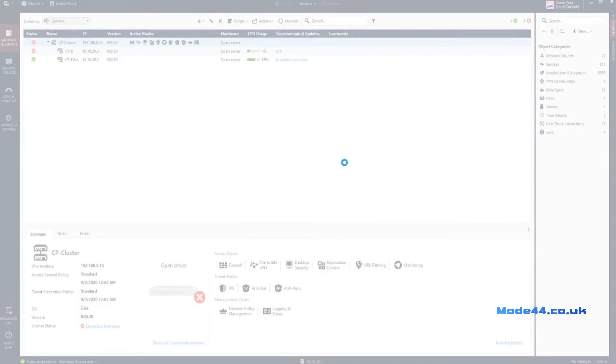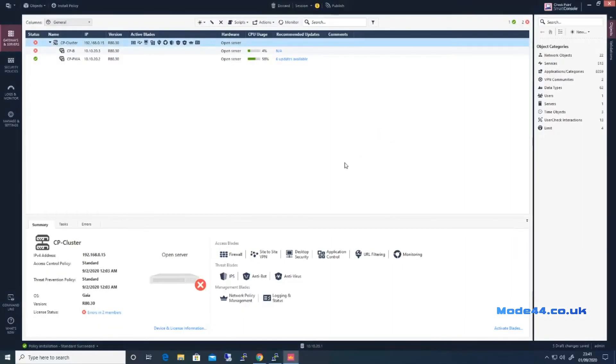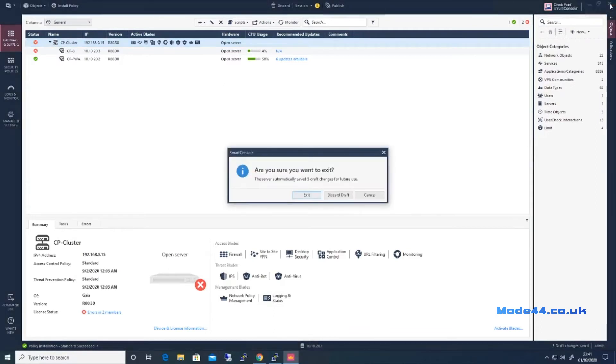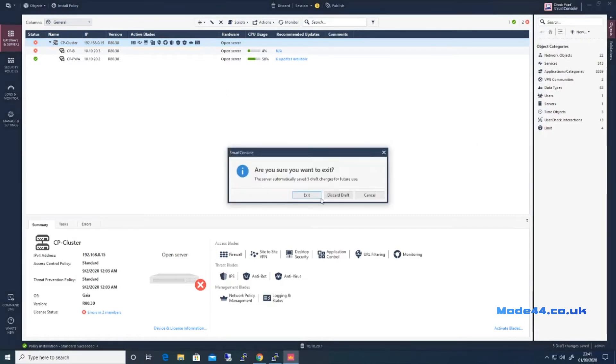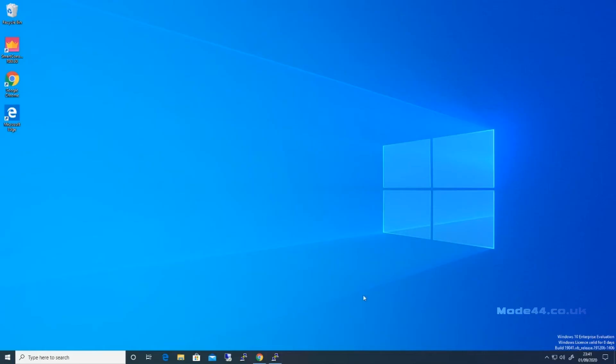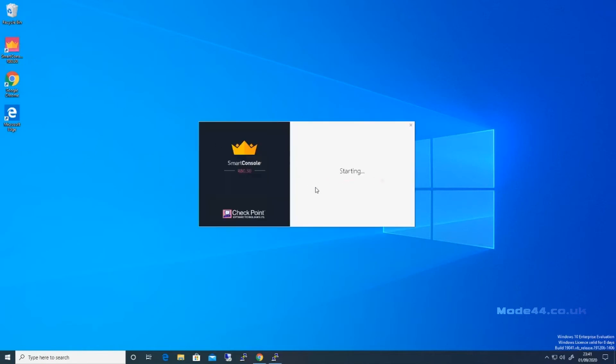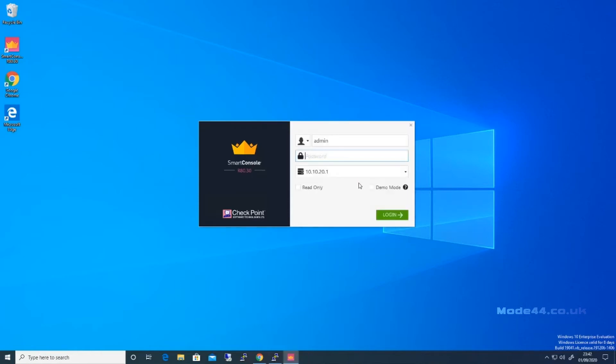We'll test the theory now. That retains the old certificate until Smart Console is shut down. So let's install the policy. That's fine. So we need to shut down and come back, and we should then see the newly generated certificate.